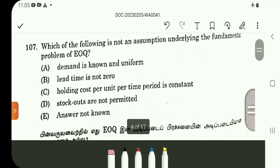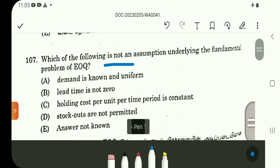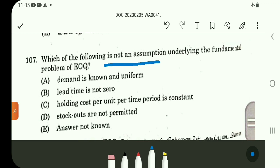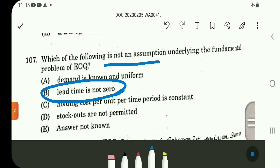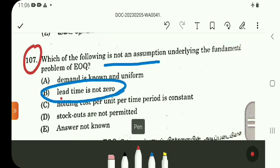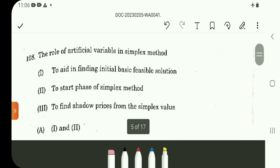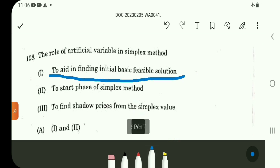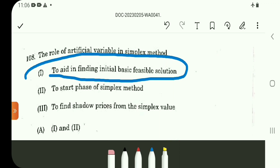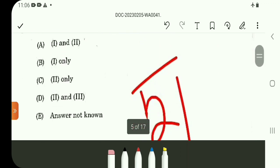Question number 107. Which of the following is not an assumption? Lead time equals 0. That is not an assumption of the EOQ model — lead time is not 0. So lead time equal to 0 is not an assumption. Question 108, option B.